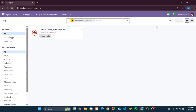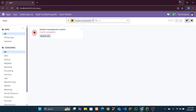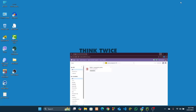Hello everyone. In this video I will show you how to create a model in Odoo. A model is basically a database table. We will start by creating a student.student model for our student management module, which will simply store the student details. So let's start to create our first model named student.student.